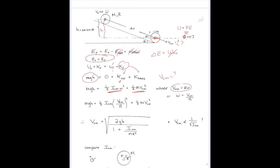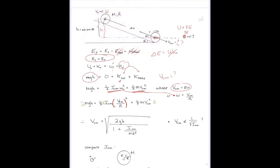Using the rolling condition v_cm = rω, I solve for ω and substitute it into the rotational KE term. Multiplying both sides by two, the twos cancel, and after dividing by m, the masses cancel. Factoring out v²_cm, I'm left with an expression containing 1 plus I/(mr²) in the denominator. The algebra is a little messy but not too bad.